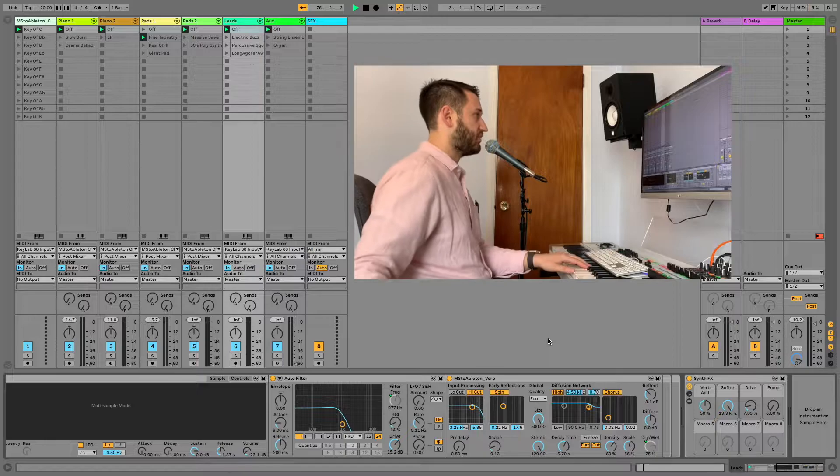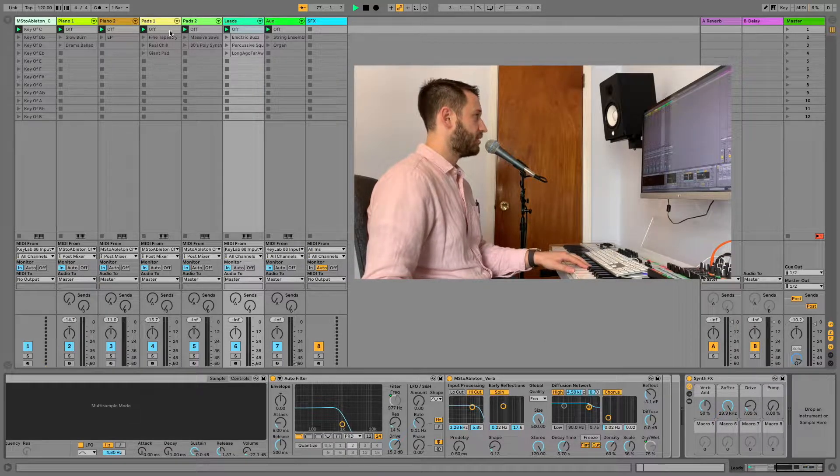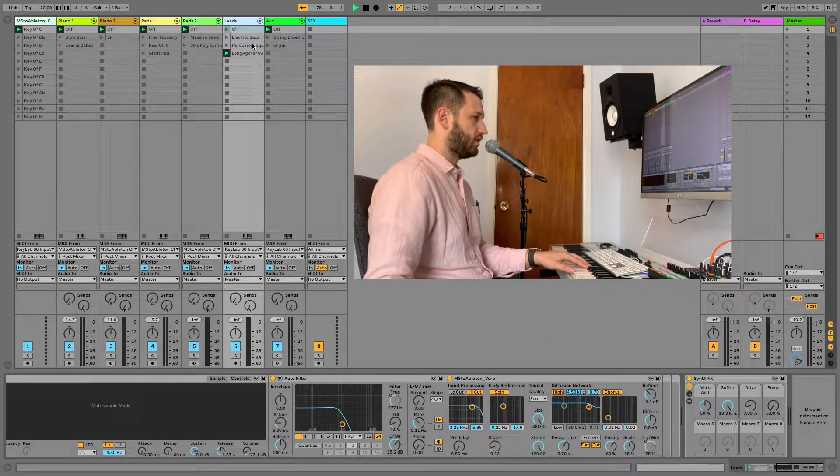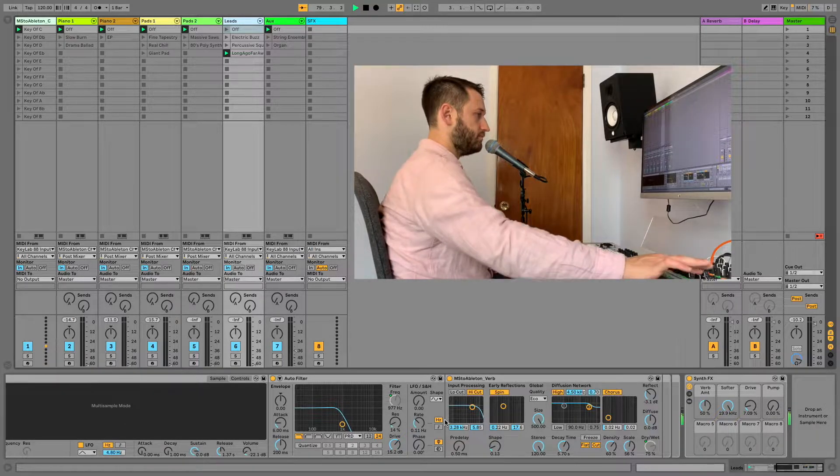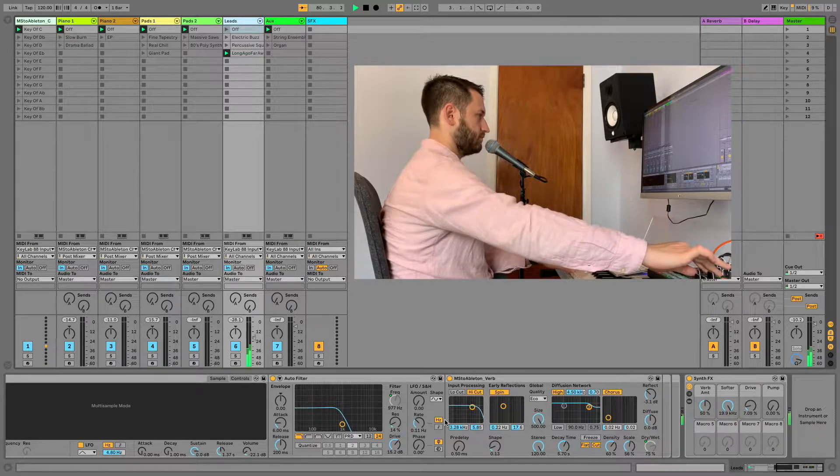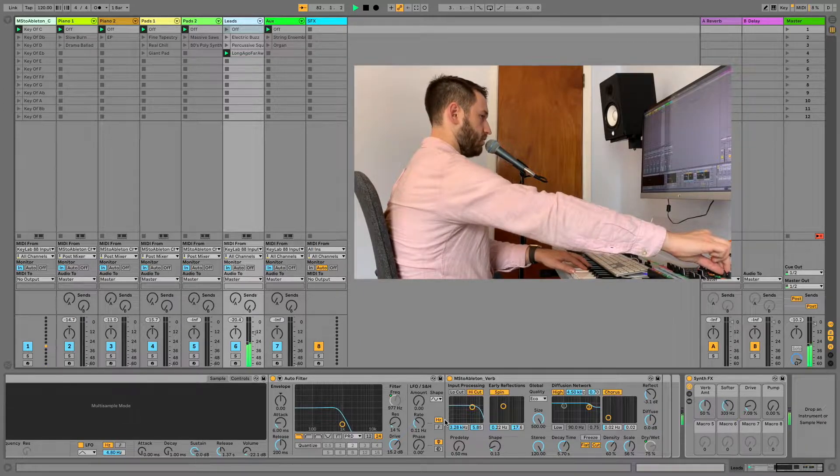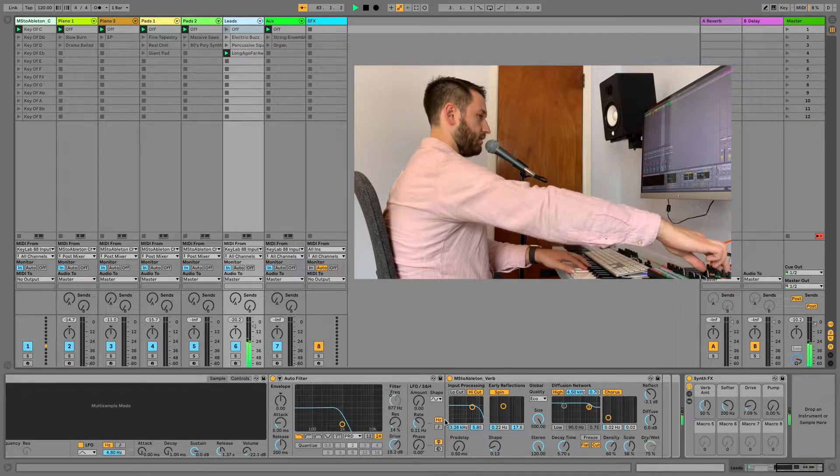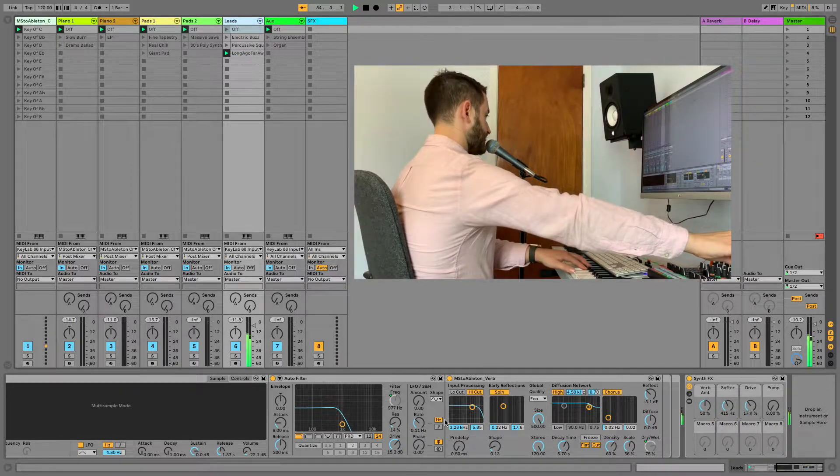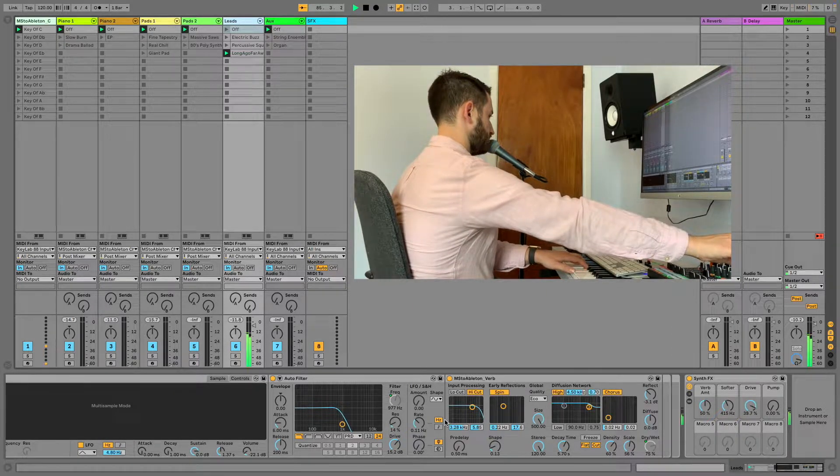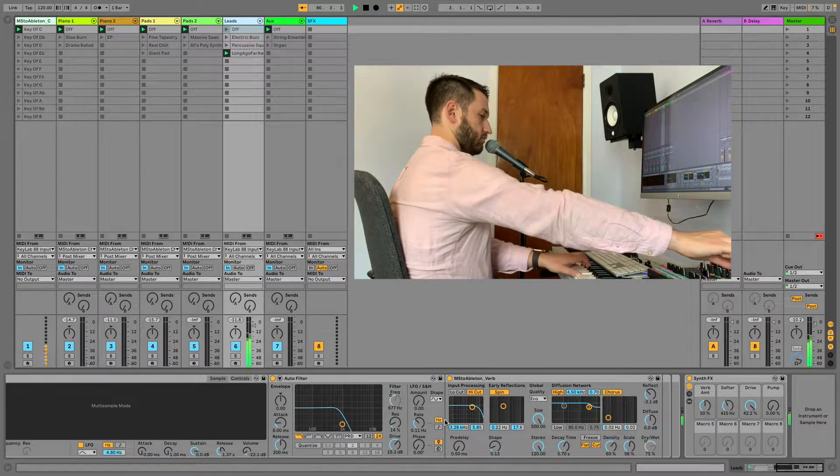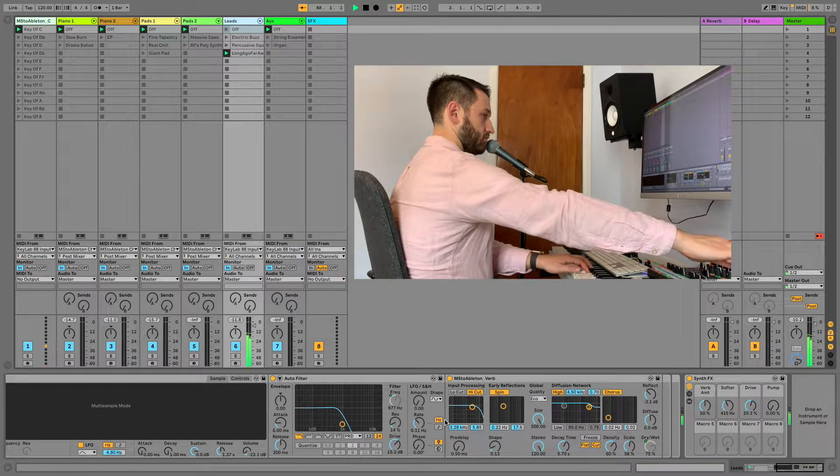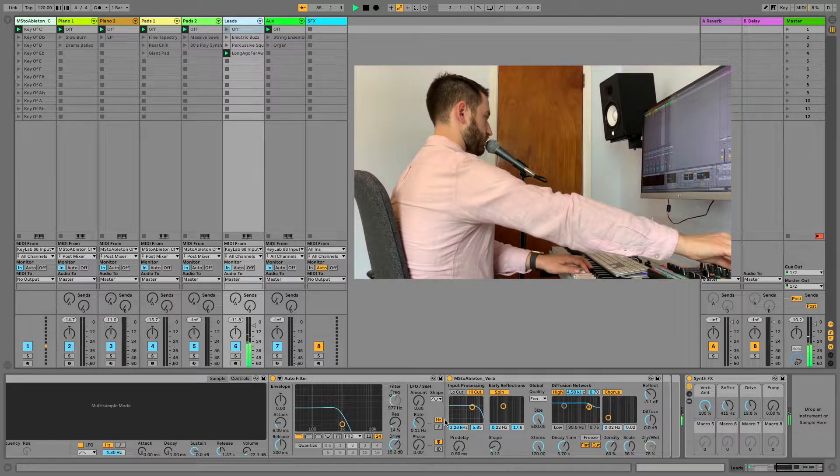And I've got similar stuff going on for all of these other ones. I've got, here's a lead sound, long ago and far away. Where I've got a filter here. I've got the ability to add some distortion. And of course a reverb.